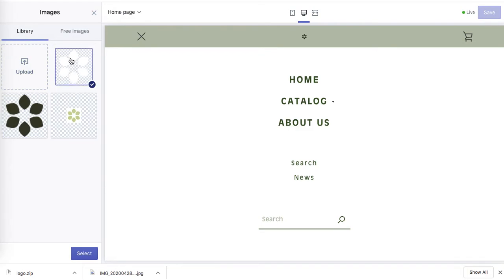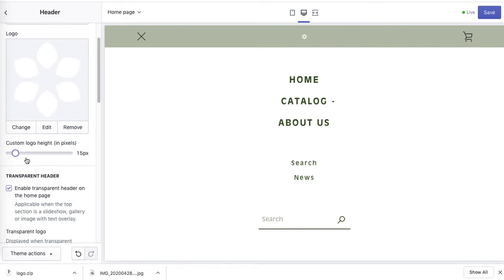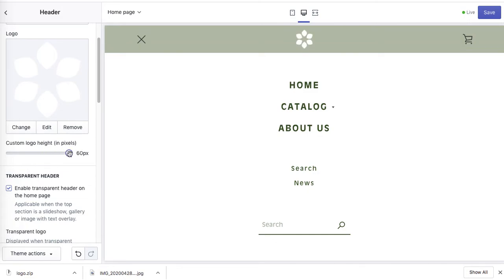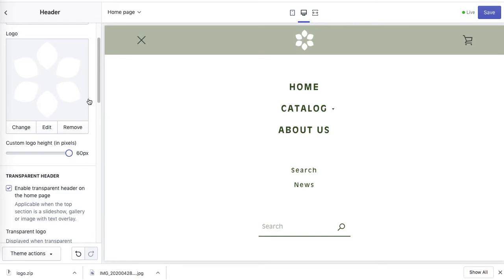I kind of like the white because it stands out a little bit more. Click Select, then adjust the height of the logo to see how it changes in the header. Going from 30 to 40 to 60 — at maximum size it's easier to see. You can click Save, but I'll show you the other elements first.